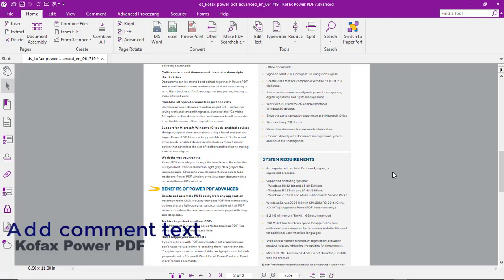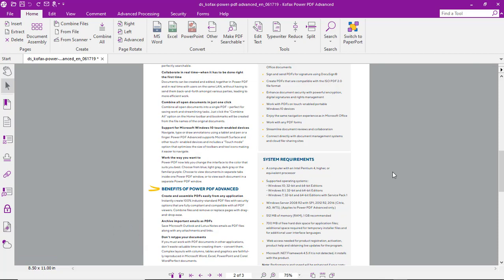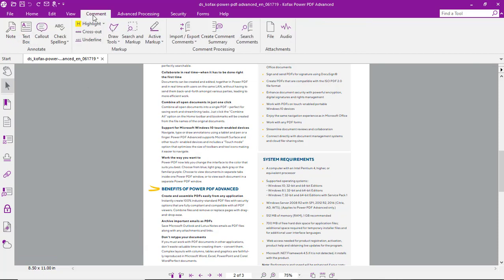Let's walk through the process of adding comments to a PDF with COFAX Power PDF. From the top ribbon, we'll select Comment.